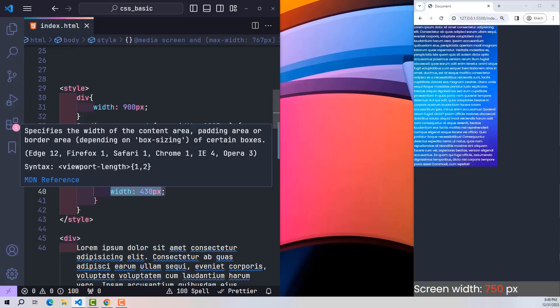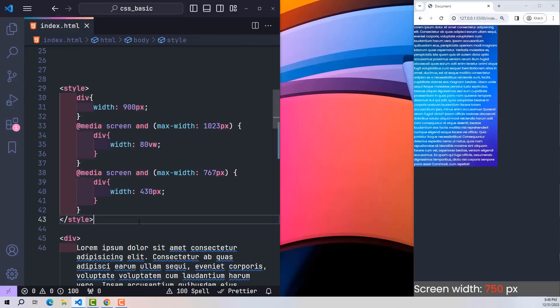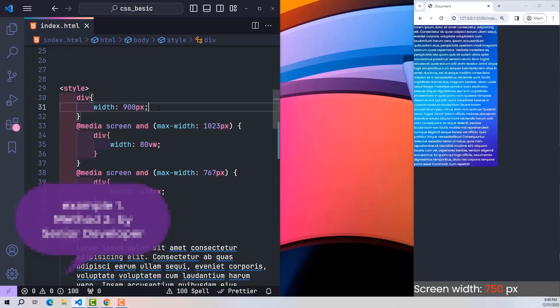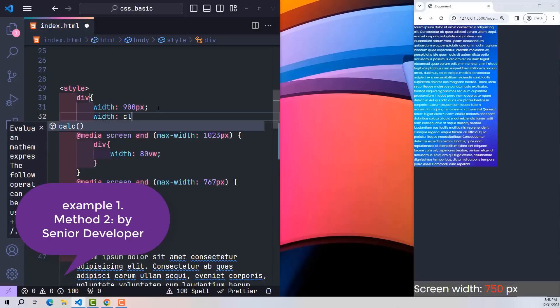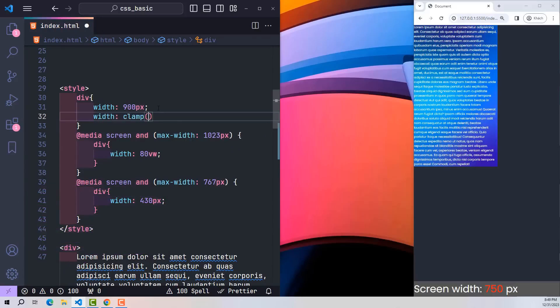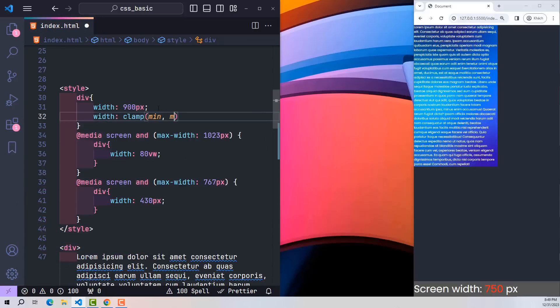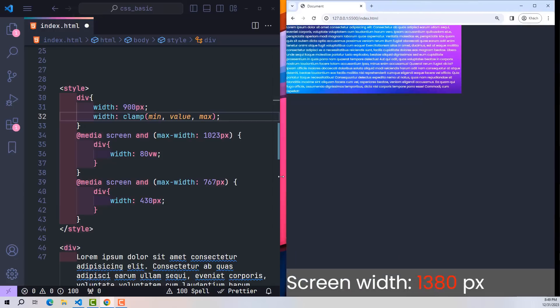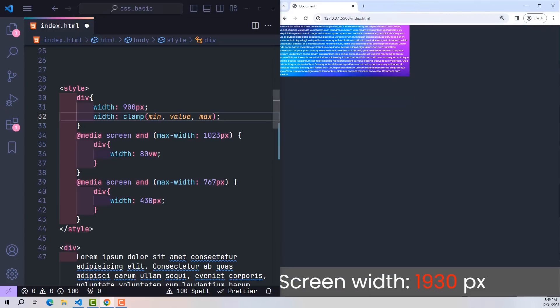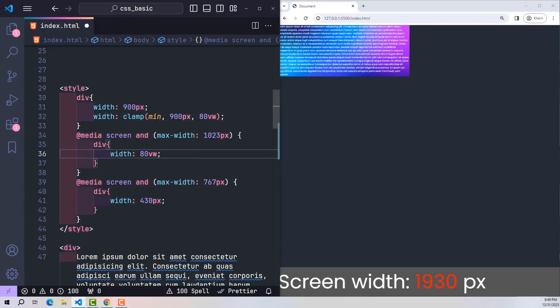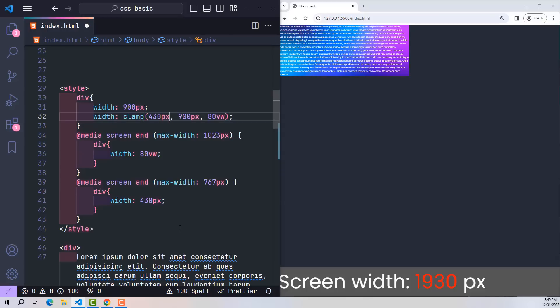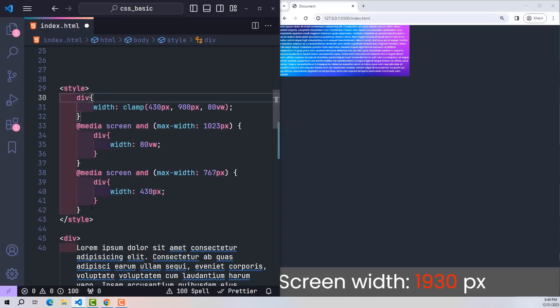But right now I will transform these lines of code into a single line of code. Now I create another width here using the clamp function. With clamp, the inside will contain three values: min value, default value, and max. The default value is 900 pixels, the maximum value is 80 percent of the screen's width ratio, and the minimum value will be 430 pixels. Now I will remove all the code related to responsive design at first.